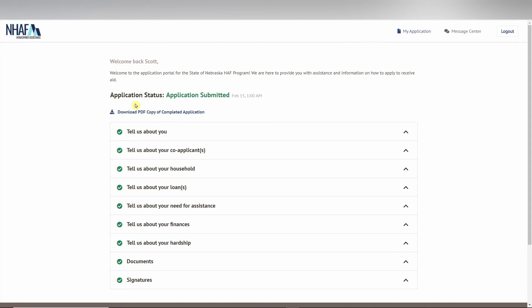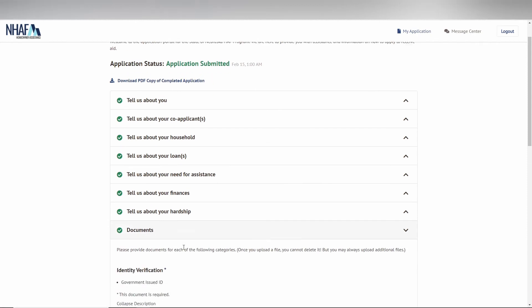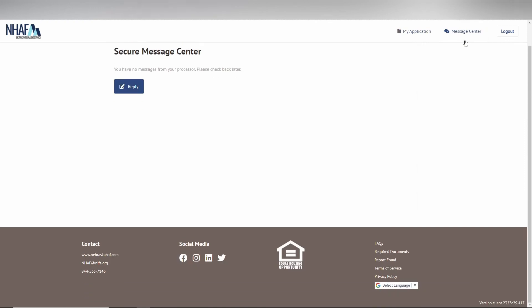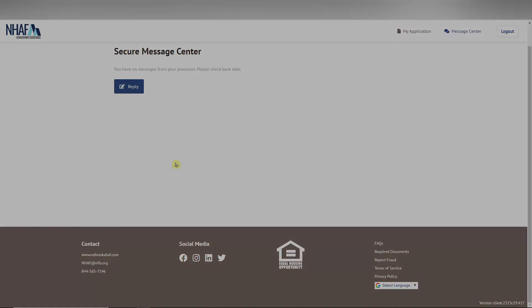Congratulations, you have completed your application and now have access to see the status of your application. You will always have the ability to upload additional documentation at a reviewer's request and are able to speak to them using the message center. If you have any questions, please reach out using the message center or give them a call. Thank you for your time and have a wonderful day.